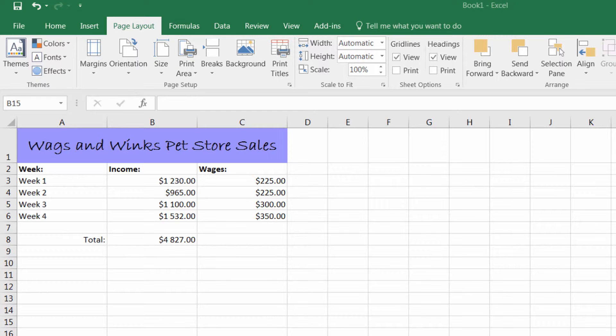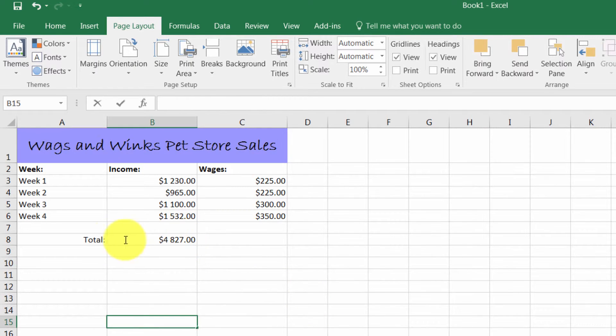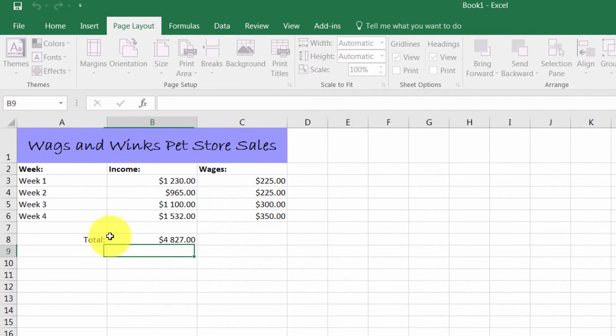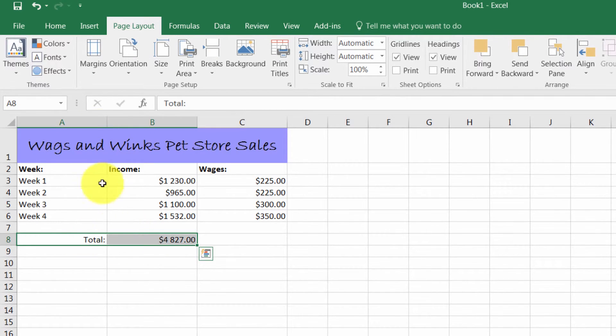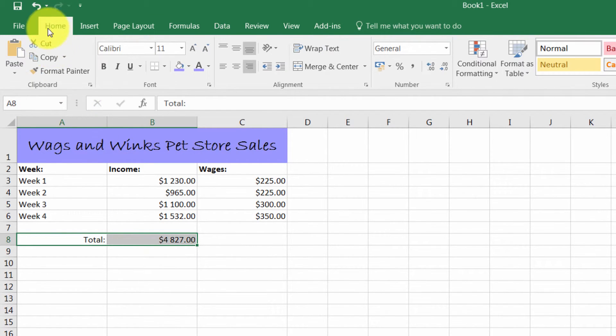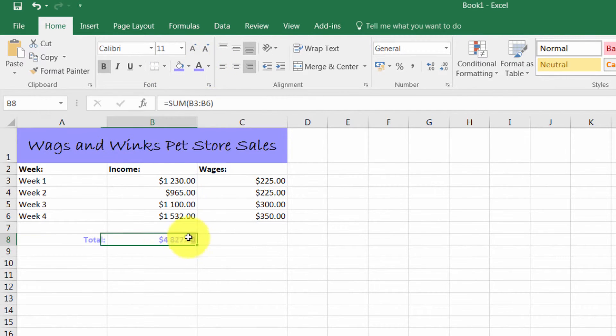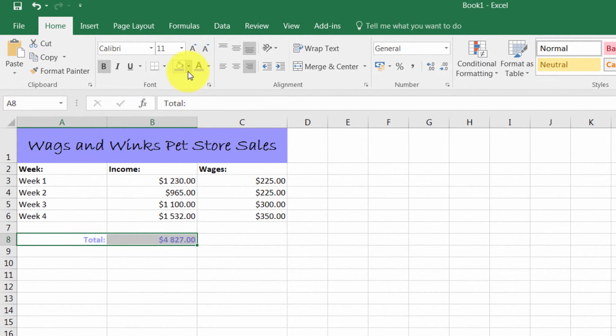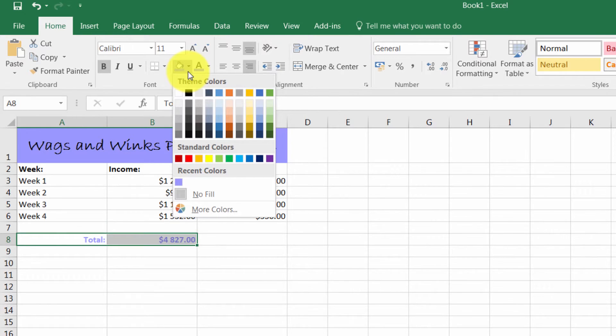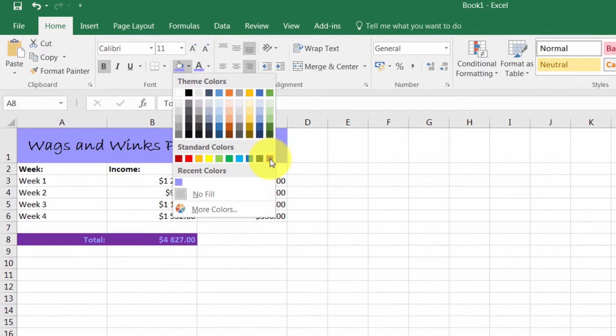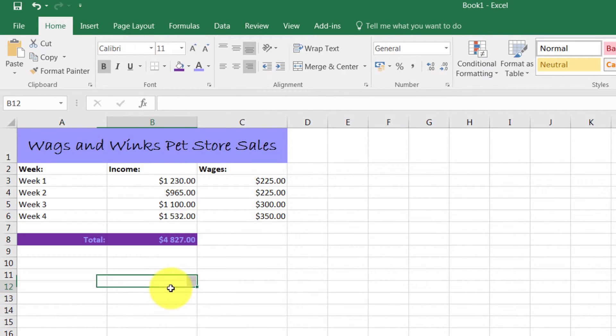You may want to perhaps highlight these totals, in which case you can bold it using the Home tab. You can change the color. You may even want to highlight the whole cell, in which case you could pick something like that.